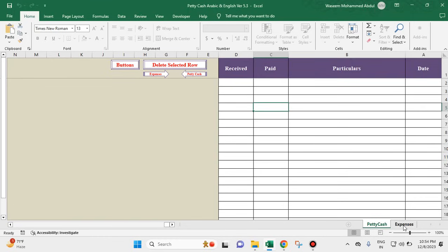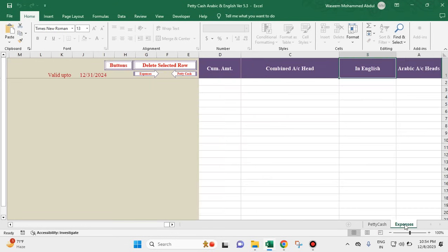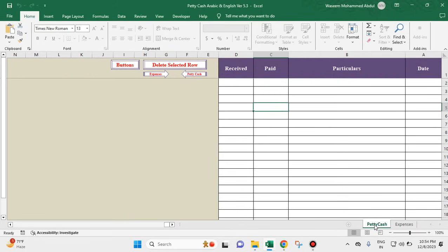We have two worksheets here: petty cash and expenses. Under expenses, we create accounting heads, and under the petty cash worksheet we create transactions — we get transactions one below the other. We record the cash received and cash spent under different heads.